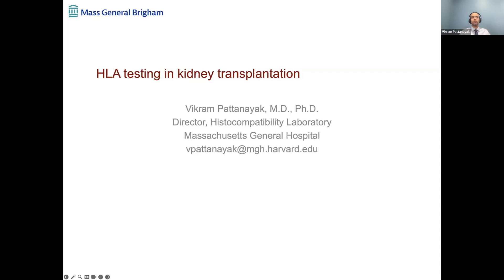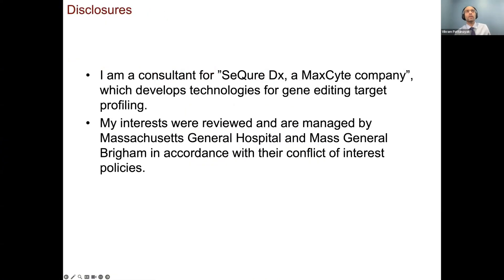The title of this talk is HLA testing in kidney transplantation. Before I start, I'm required by my institution to show you this disclosure slide. As Eamon mentioned, I have an interest in gene editing off-target profiling, but the content of this talk has nothing to do with these disclosures.